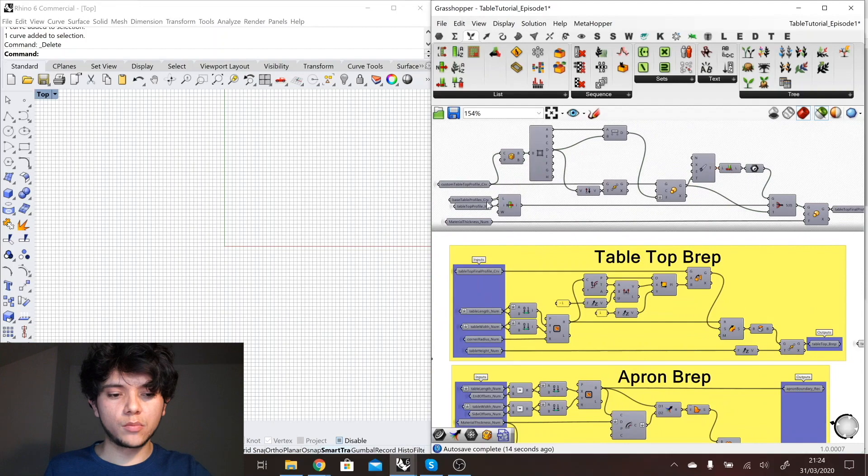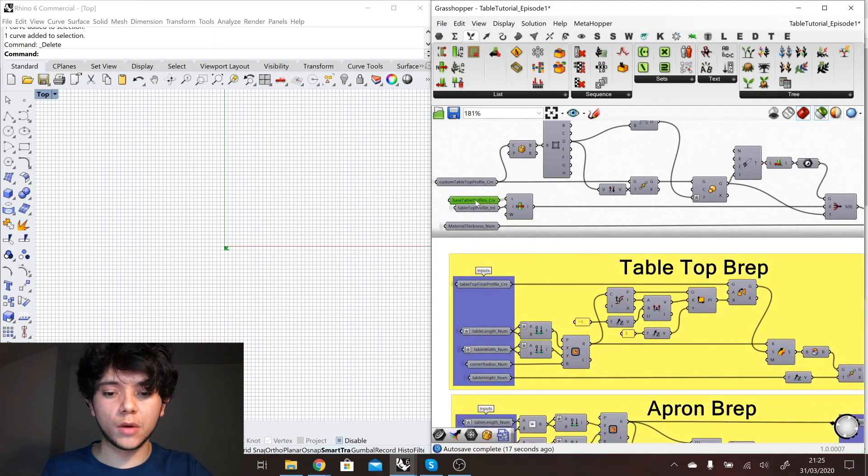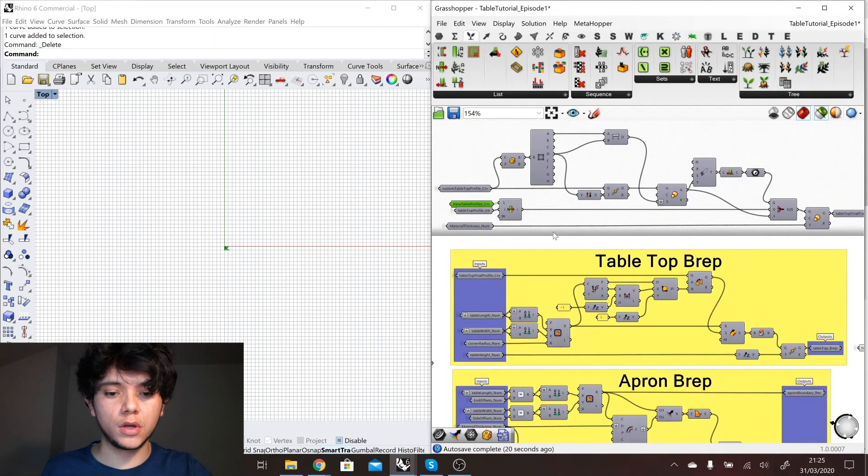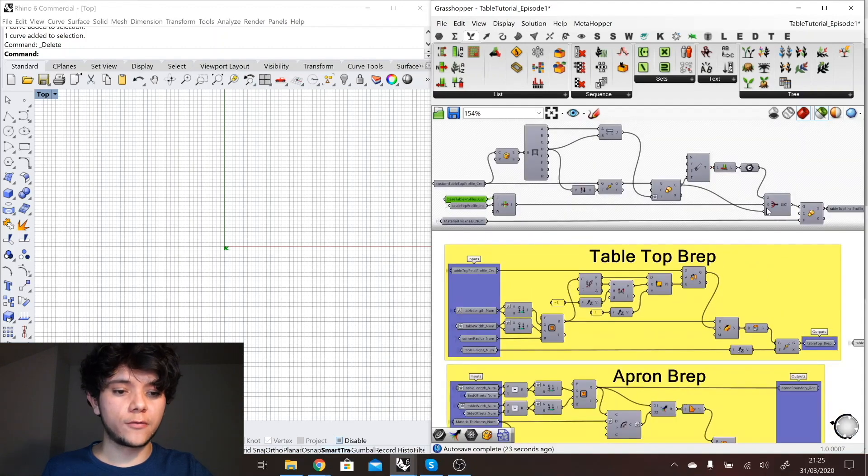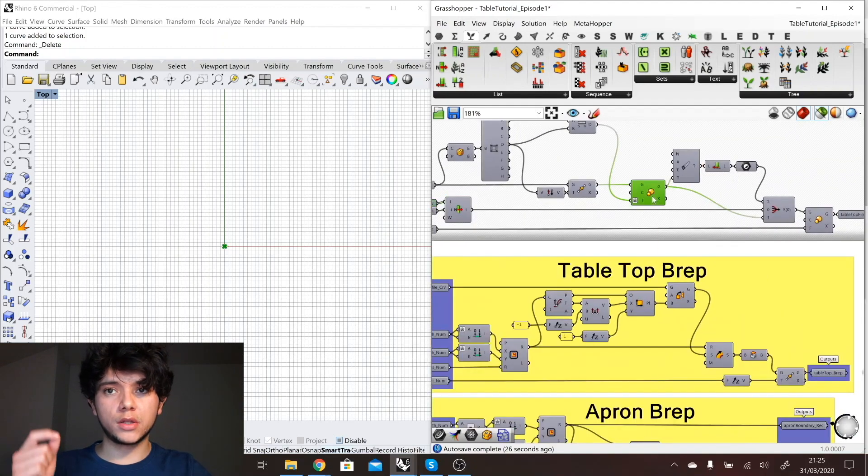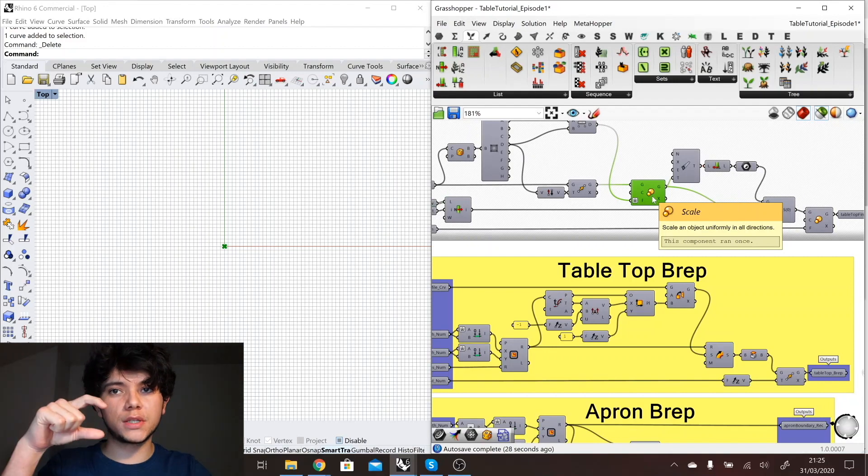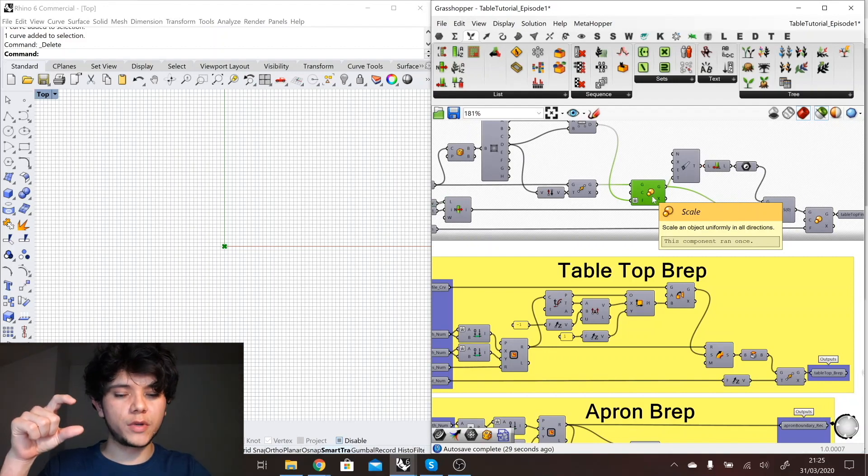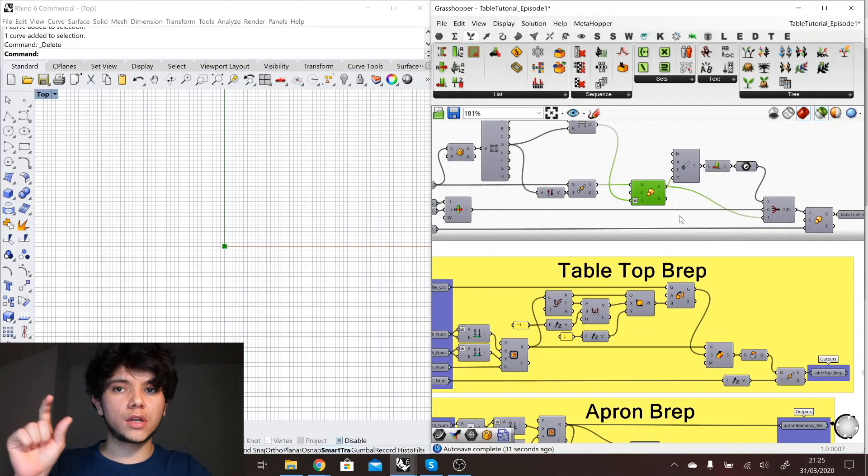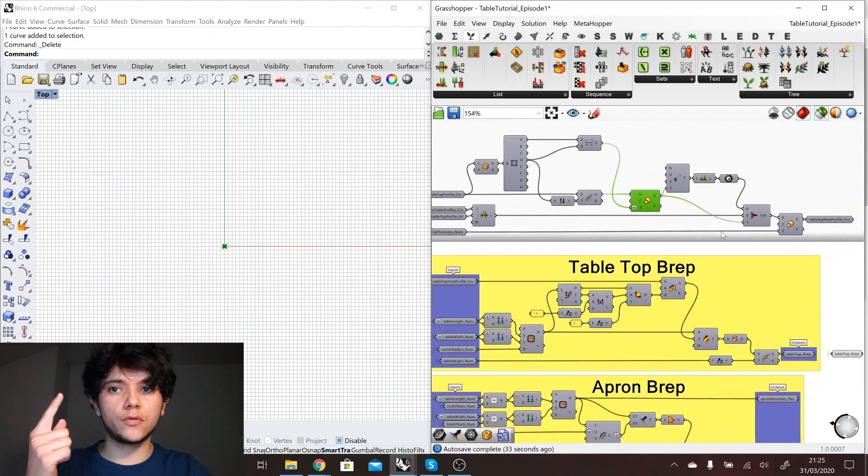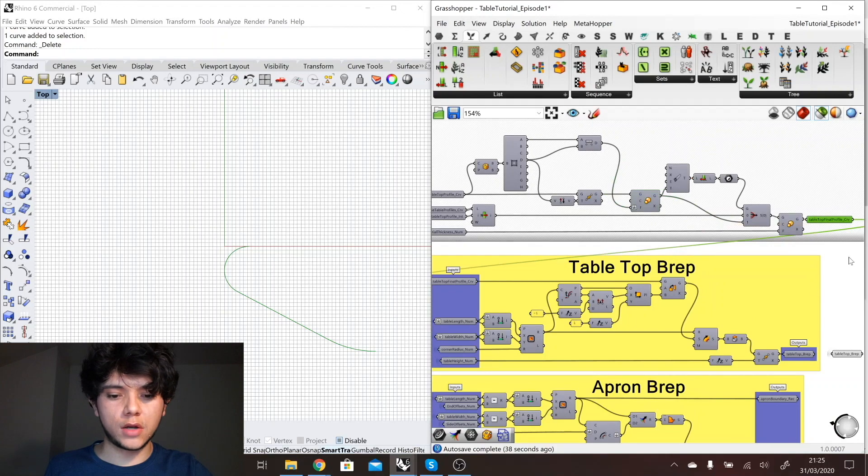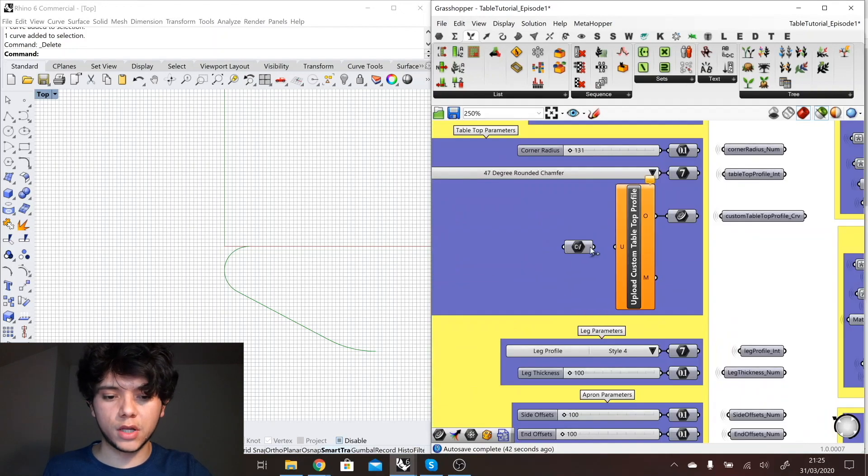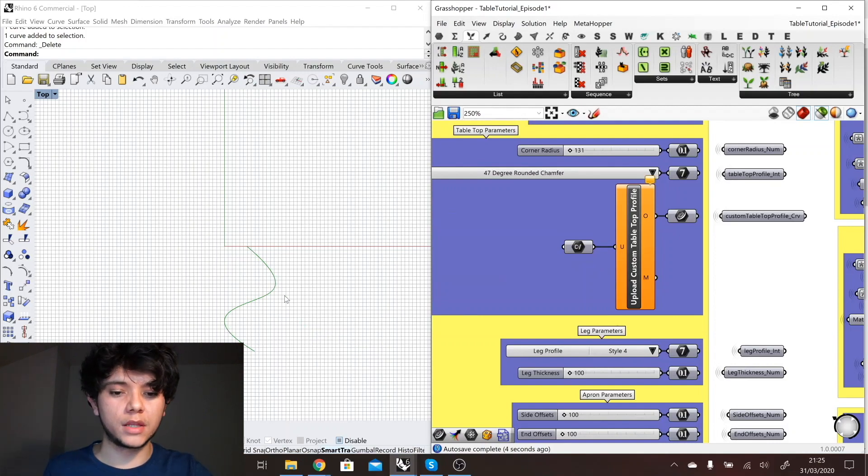Then what we can do is move all of this, the selecting of the curve that we're going to use. We can move all what we were doing here of picking our base profile curve to another group where I check first through this function whether there is a curve being imported, a custom curve. If there is a curve being imported then I use that curve, otherwise I use one of the default curves.